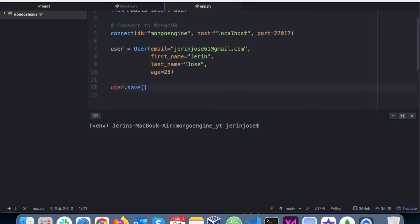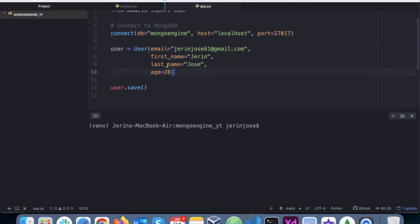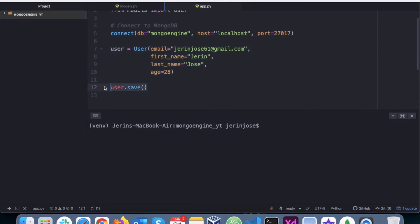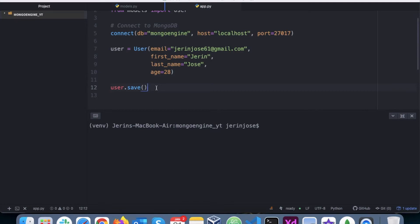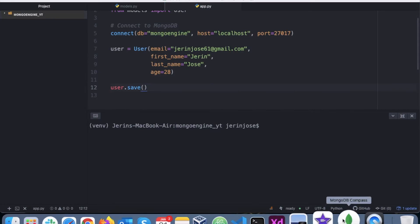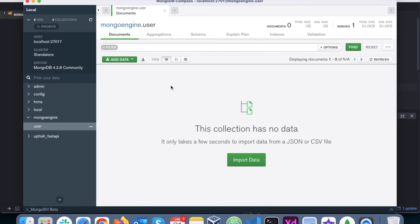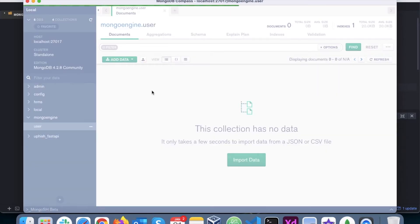Right, this is how you add data into the MongoDB collection. So we have created an object called user which has these data that we have created, and then we are calling the save function to commit the changes to the MongoDB database.